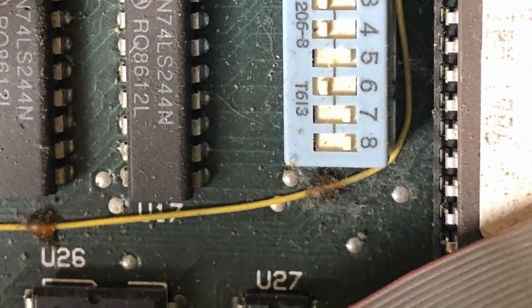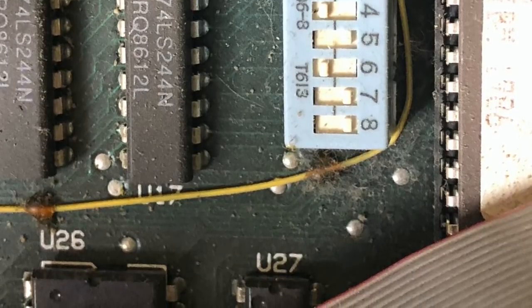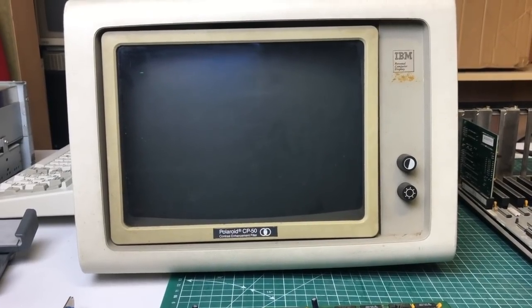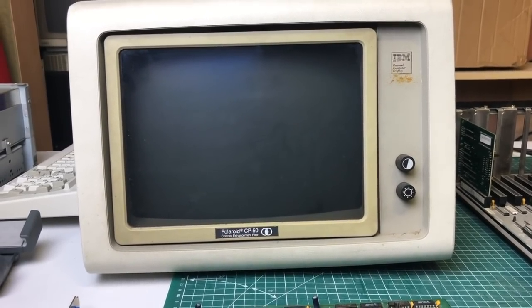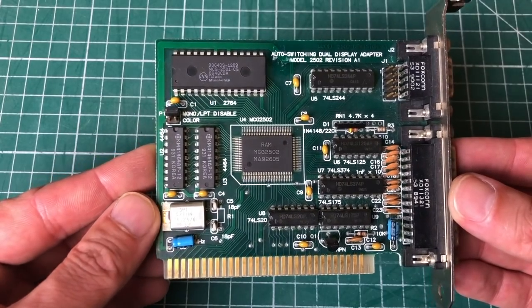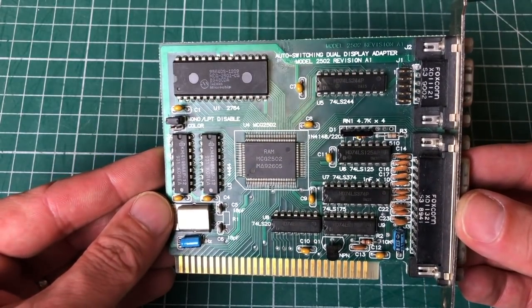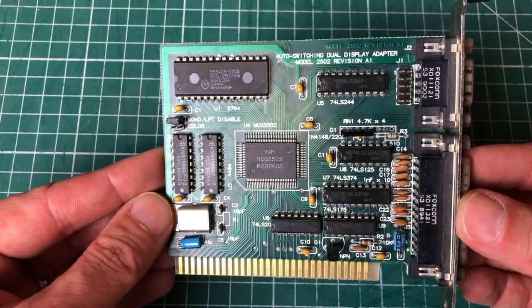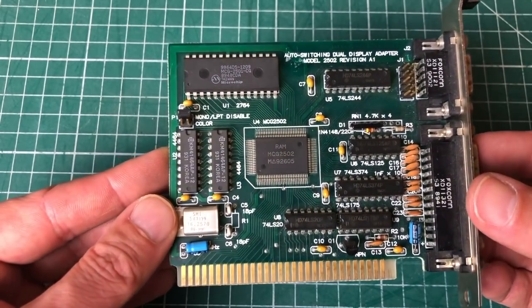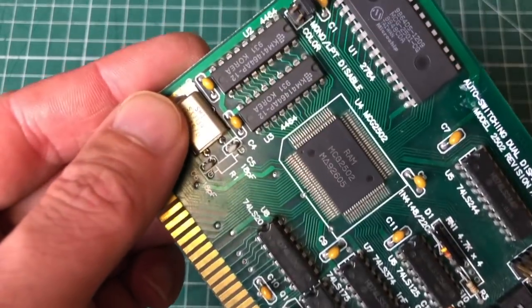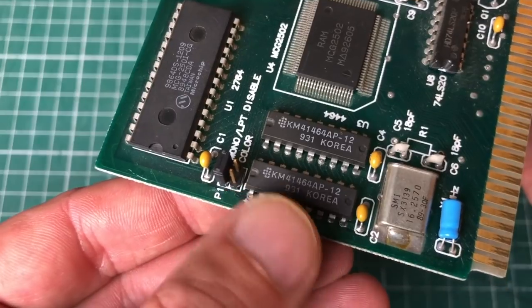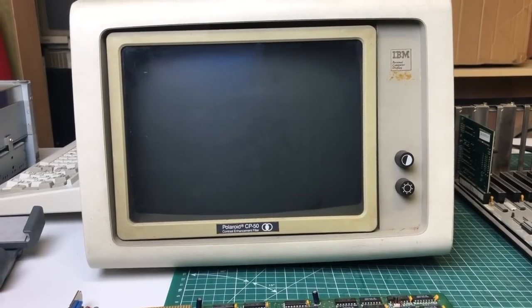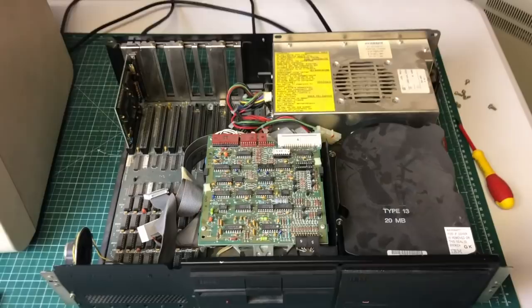Now this is currently set to CGA 80 column and I wasn't aware of that at the time. Now obviously this is not a CGA monitor, but the video card that was attached to it was this auto switching dual display adapter set to mono mode using the jumper there on the left. So this would work very well with the IBM monitor if the switch block was configured correctly, which obviously it was not, hence the blinking cursor on the display.